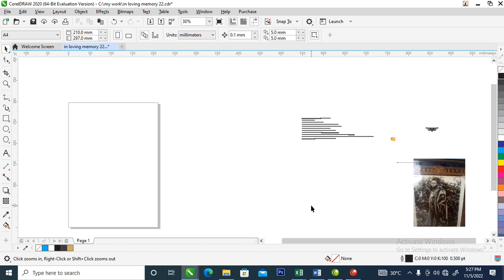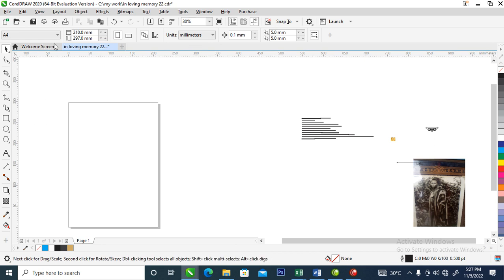Hi, what's up, how is it going? In today's video we are going to be creating a poster in CorelDRAW 2020. Without further ado, let's step into it.